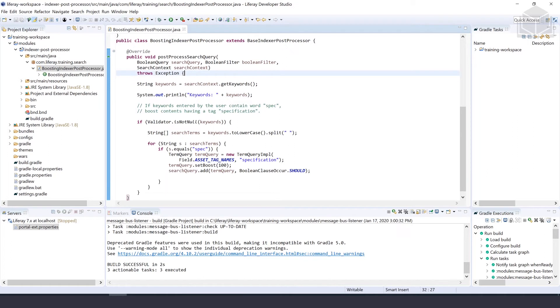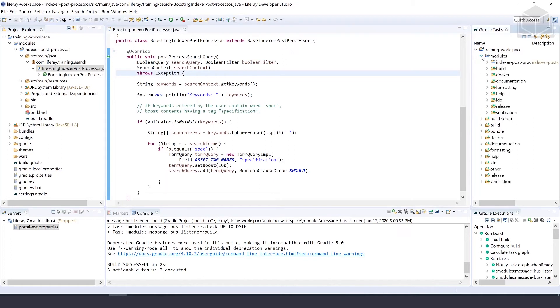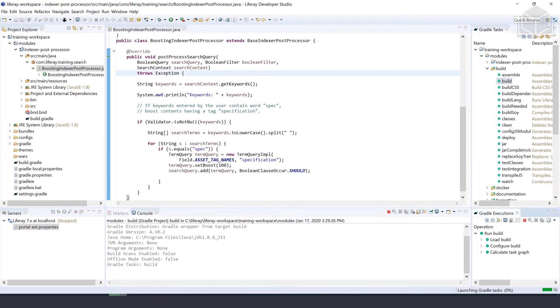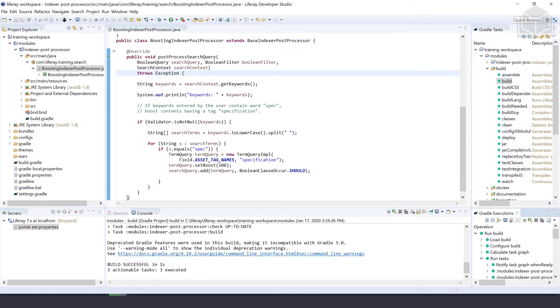Let's go ahead and build it. We can go to modules inside of build and then build that. Once that's built, we can deploy it and test it.